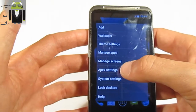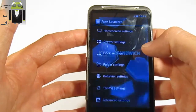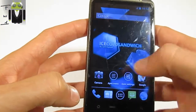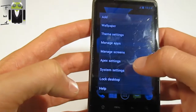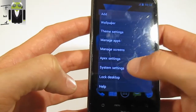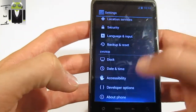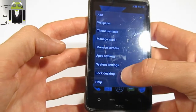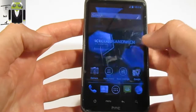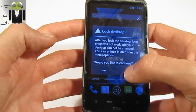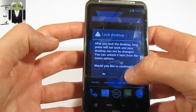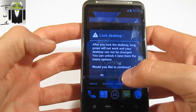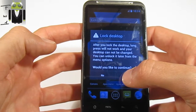On the Apex menu, you can also access Apex settings, and there is an Apex settings shortcut there too. You have the system settings — this covers all system settings. And you have the lock desktop option. After you lock the desktop, long press will not work and your desktop cannot be changed.